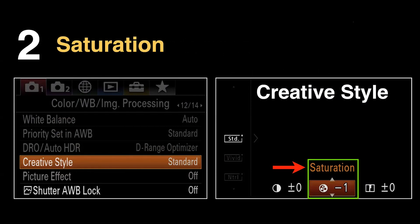Moving on to number two: saturation. We've talked about whether it's warm or cool, but we also need to know how rich the colours are appearing in the file. Remember, this doesn't follow through to RAW files, but it is a way of controlling how we're viewing the images as we're taking them. On a Sony camera, you would find that in the creative style menu, but these controls will be available on pretty much all cameras.